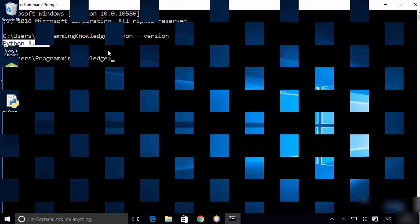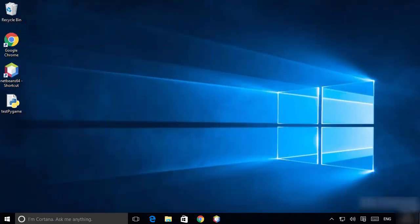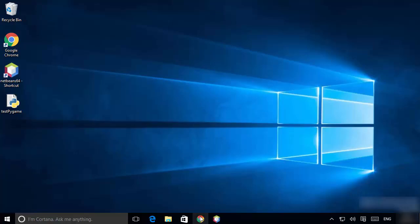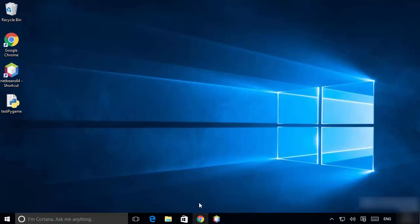We are going to download the community version of PyCharm, which you can use freely to develop your Python scripts. Open your favorite browser and search for PyCharm.